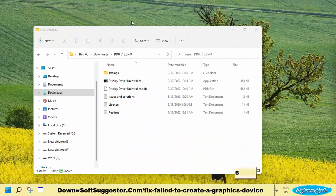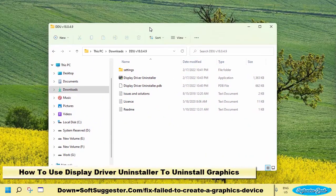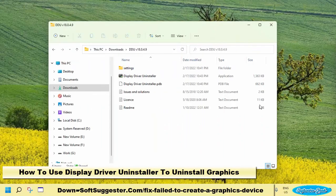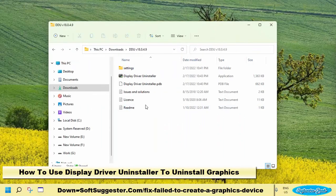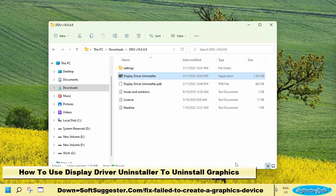It can uninstall drivers in Windows normal mode. Use it in Windows safe mode to more effectively uninstall graphics drivers. Launch Display Driver Uninstaller. We are using it in normal mode for demonstrative purposes.